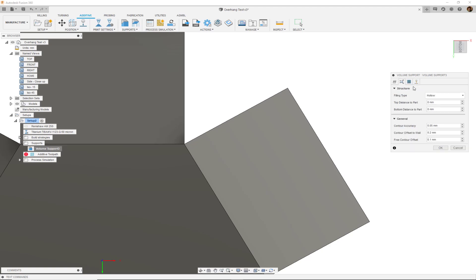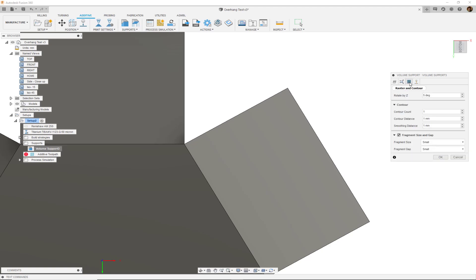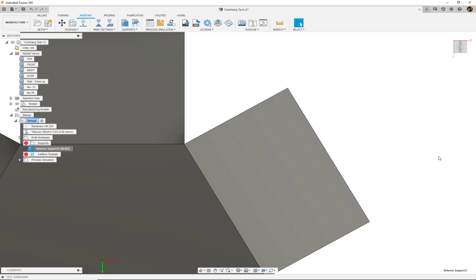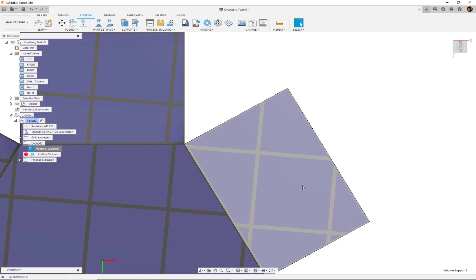To do that, we would have to go to the raster and contour tab and make the fragment size instead of small, for example, large. And when we hit OK, upon regeneration, we would see much larger fragments of support structures.